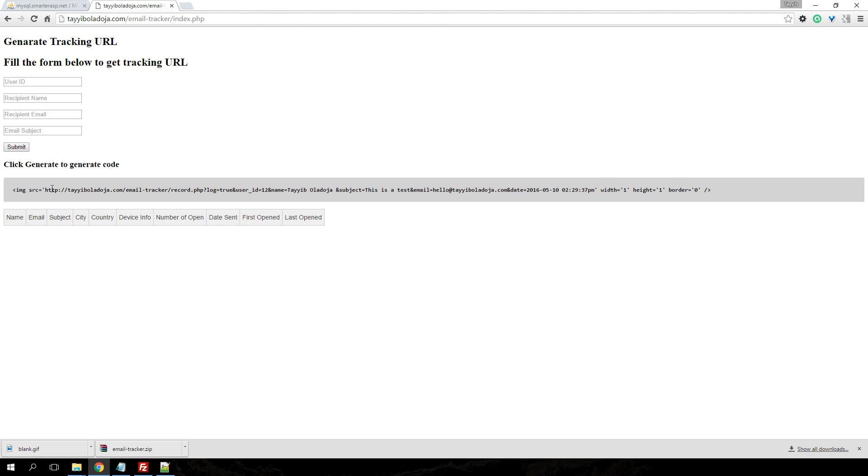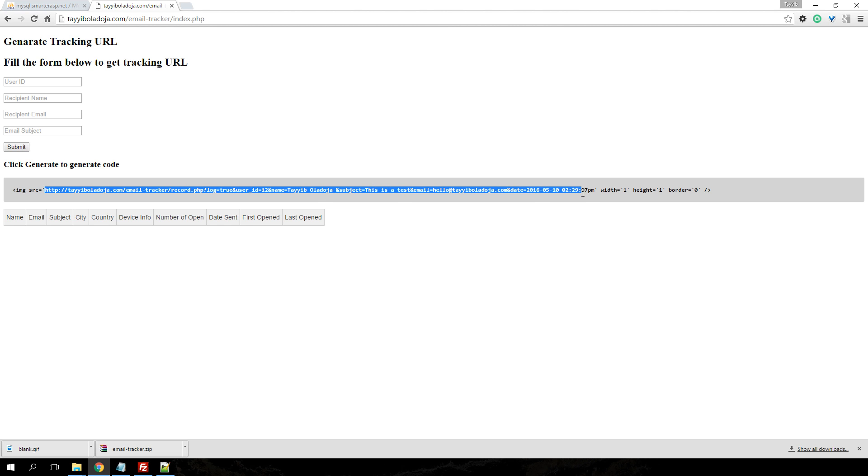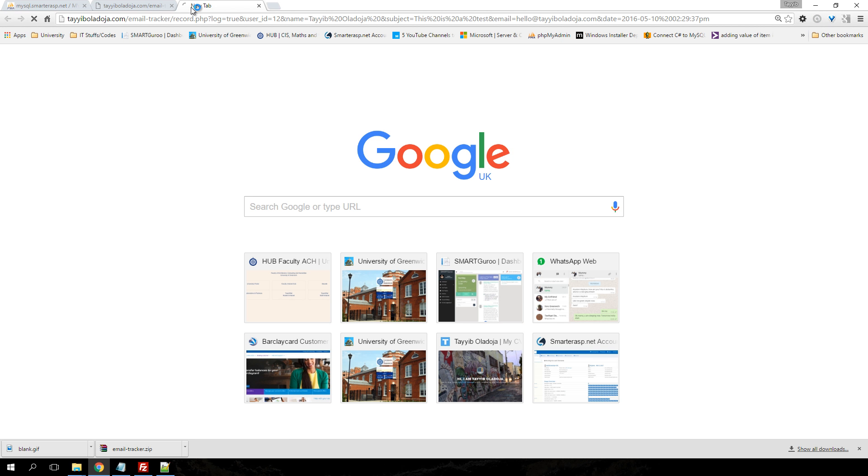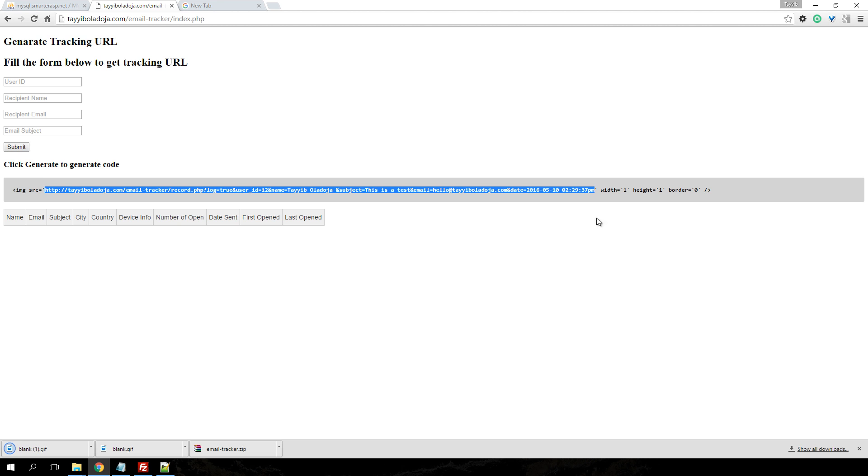To test this code, just to be sure everything is working correctly, you can copy the link in the SRC and just paste it. If an image should download, then you're using the correct file.